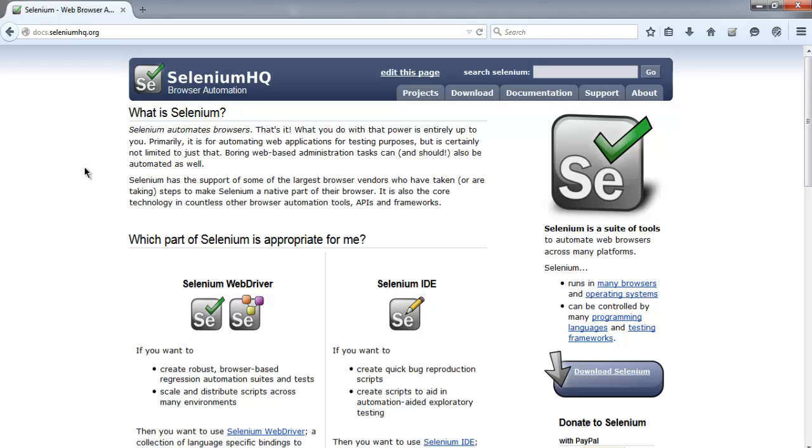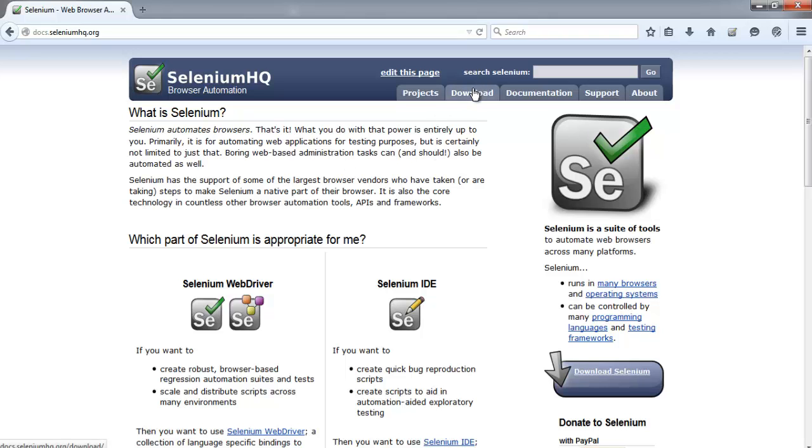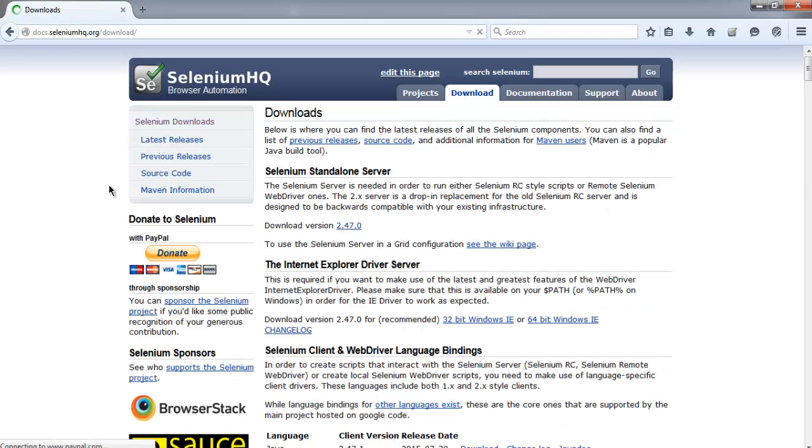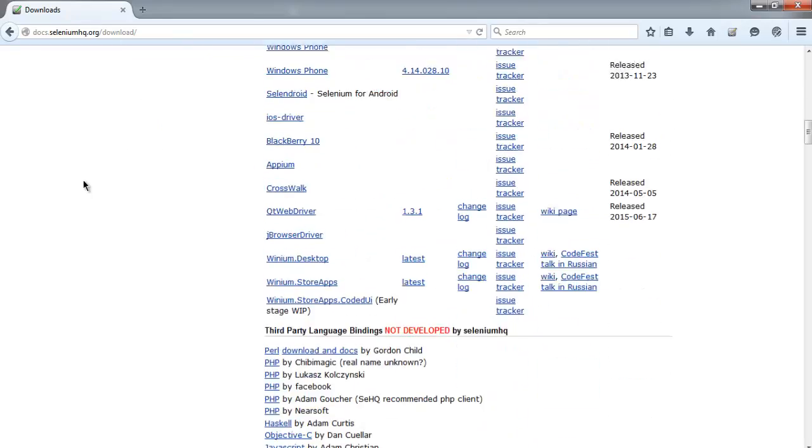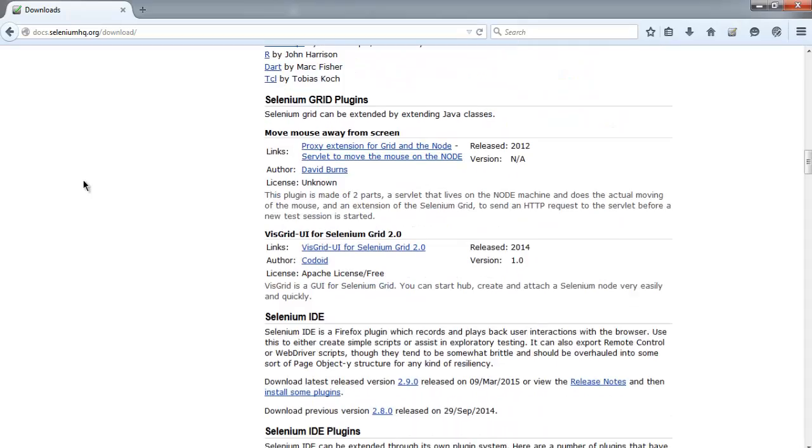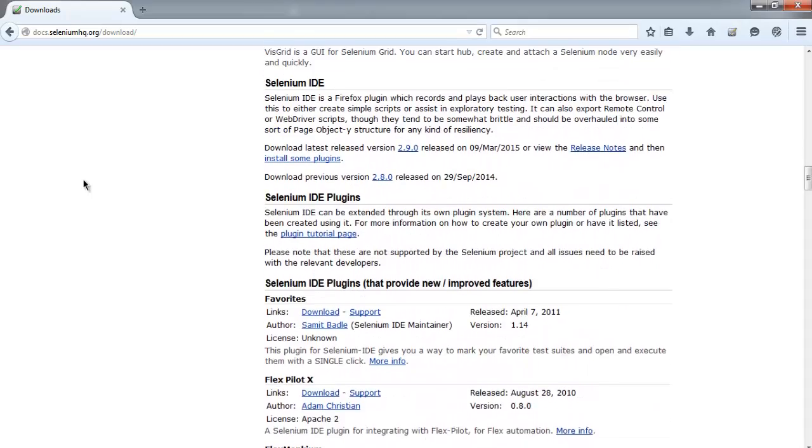In this video we will see how to install Selenium IDE on Firefox browser. Go to seleniumhq.org and then click on the download page. Now that you're on this page, search for Selenium IDE.